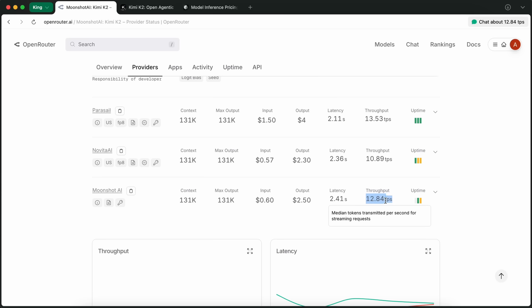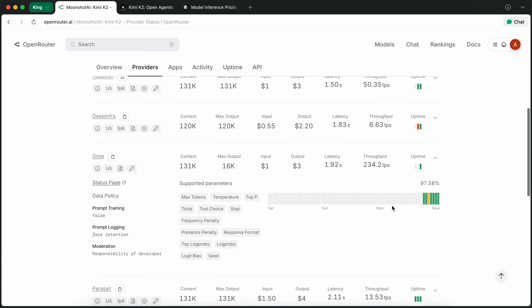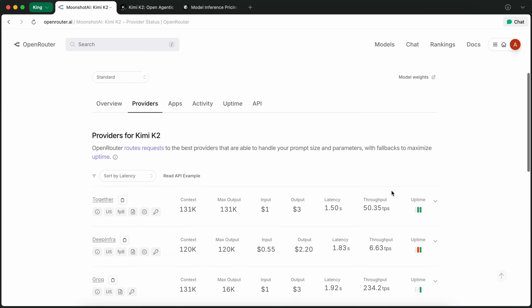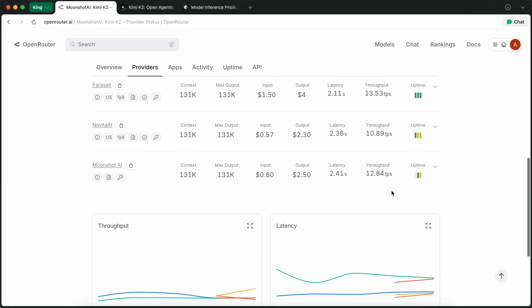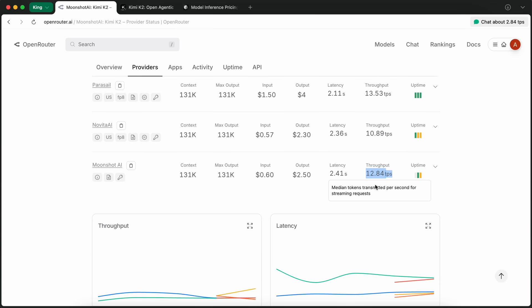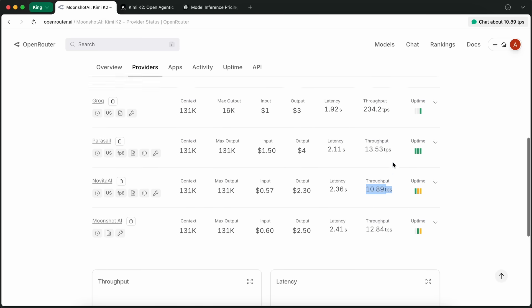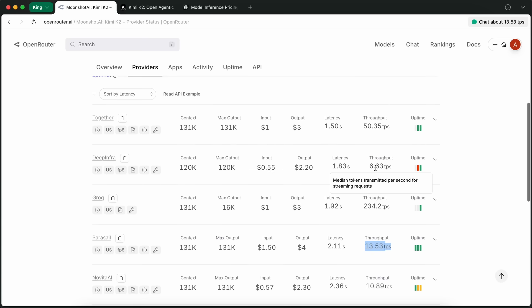It was recently added to OpenRouter as well, which is kind of cool, because you can route your requests through a bunch of different providers. But even there, the speeds were still a lot slower than what you'd want for serious coding or agentic workflows. If you look at the OpenRouter provider stats, most of them were doing about 10, 12, maybe 8 tokens per second.